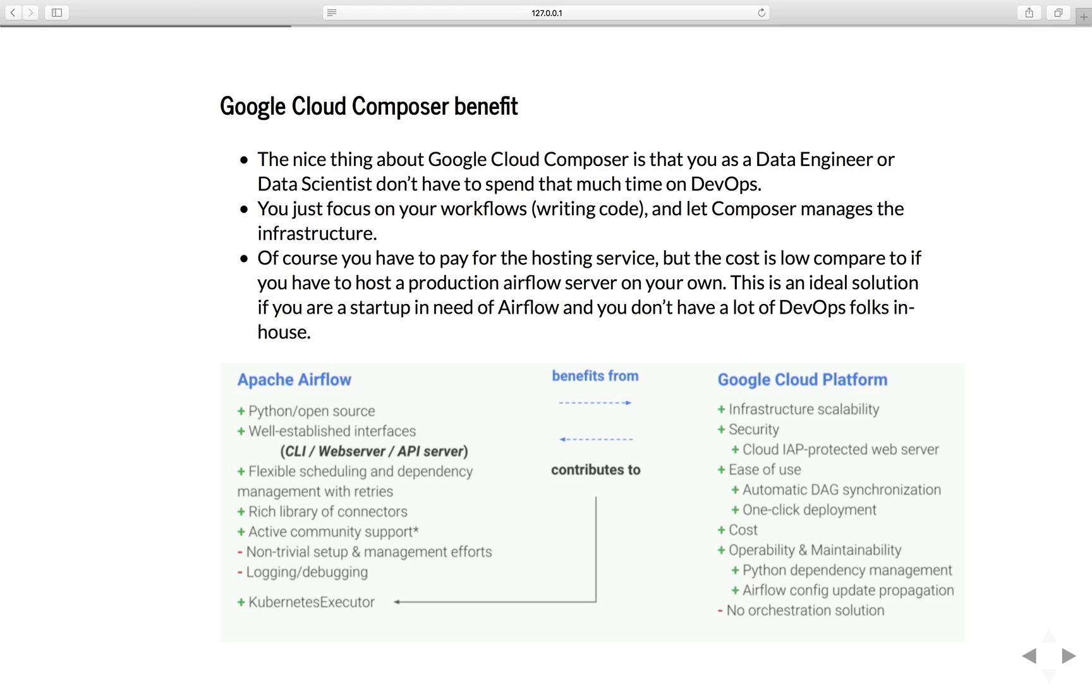Of course, you have to pay for the hosting service, but cost is very low compared to if you have to host a production airflow server on your own.